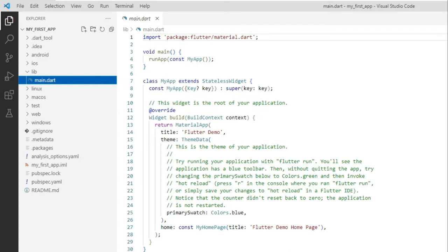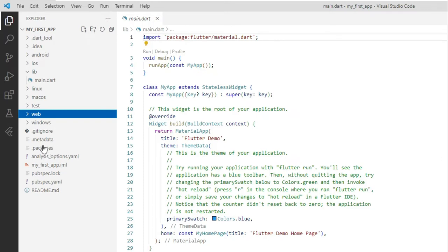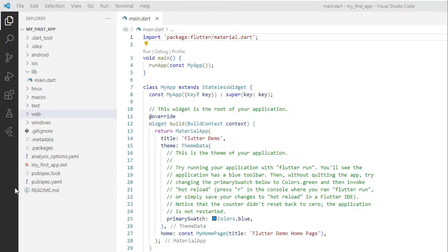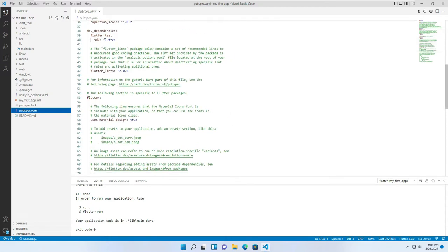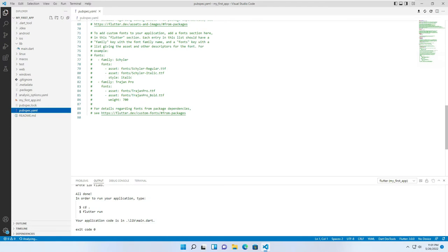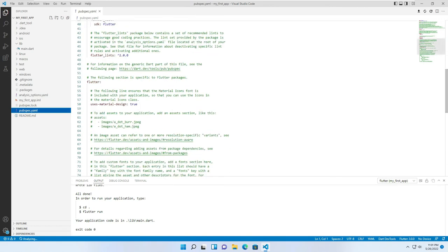This .dart file will handle both the UI and the functionality of our application. Similarly, we have Linux, macOS, and web directories which contain files related to those corresponding platforms. The metadata and packages files we do not need to touch, as Flutter uses them internally. The pubspec.yaml file is very important — it contains the configurations, the name of our application, the SDK being used, and the images, fonts, and assets to be used. The code is commented, so whichever category you want to use, for example an image, you just uncomment it and give the location of the image.